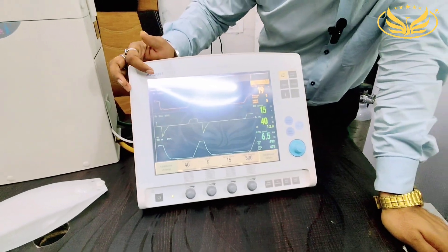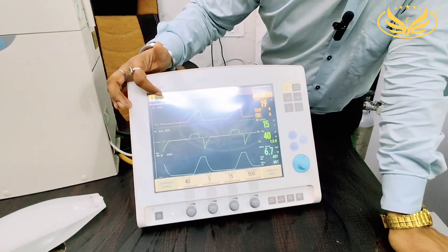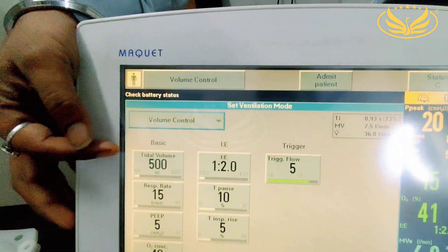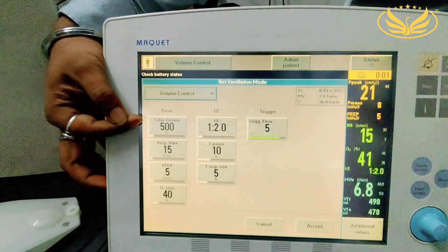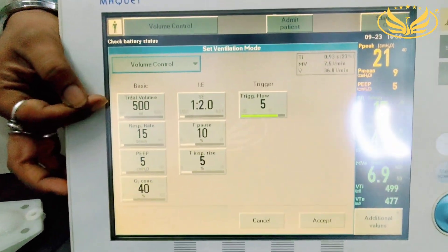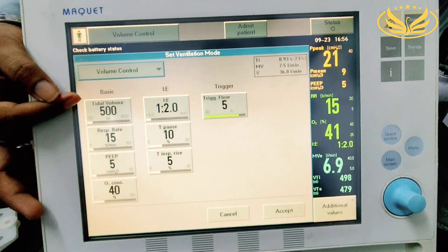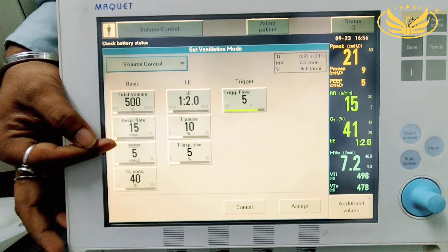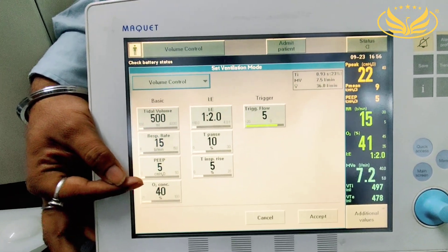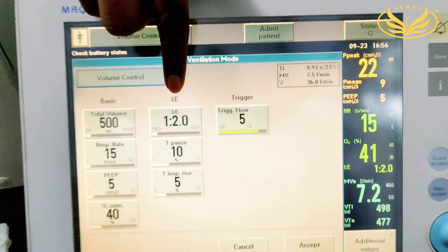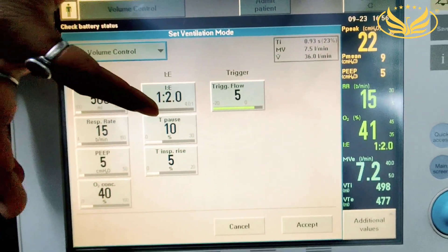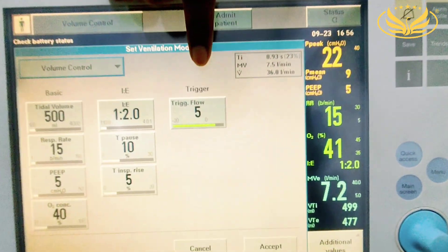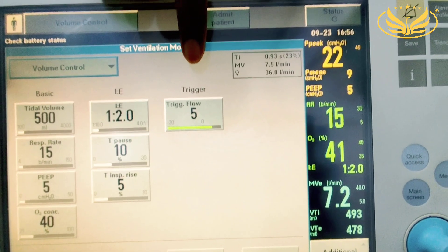We have kept this in volume control mode. In volume control we can see certain parameters which we have to set as per the requirement of the patient, as decided by the doctor. In this case, tidal volume is 500 ml, respiratory rate is 15, PEEP is 5, FiO2 is 40%, IE ratio is 1:2 (inspiratory to expiratory), T pause is 10, T inspiration rise is 5, and trigger flow is one of the important parameters.